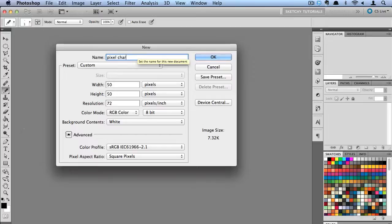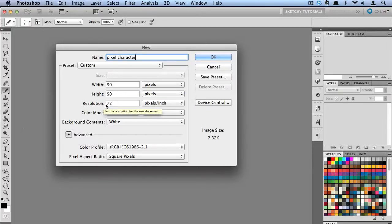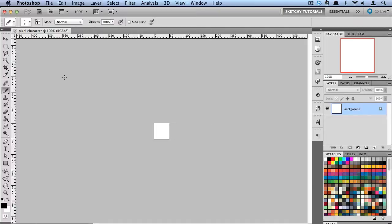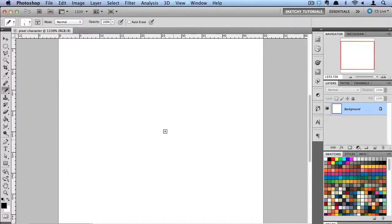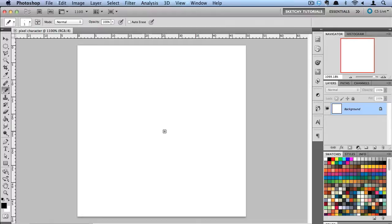I'm going to name mine pixel character and make sure my resolution is set to 72 DPI. By default, you see we have a small canvas to work with because pixel art is by default very small.